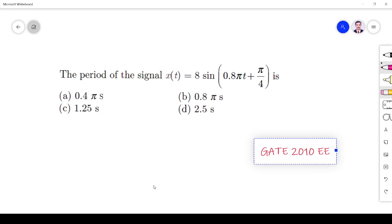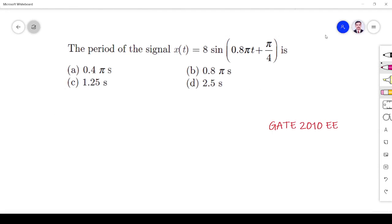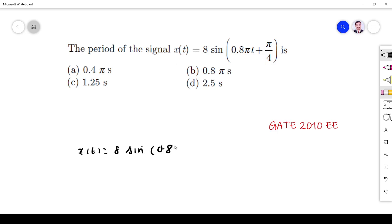My friends, in this video we have to solve a signals and systems problem from the GATE exam. The question is: the period of the signal 8 sin(0.8π·t + 5π/4).